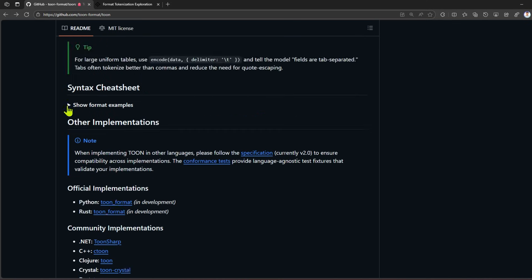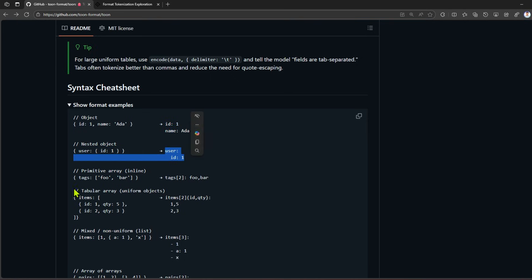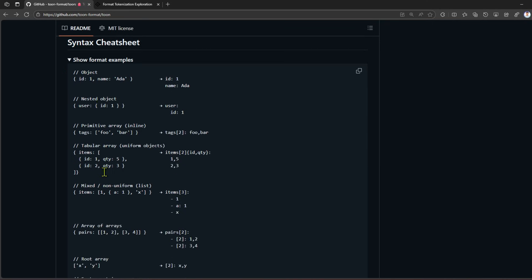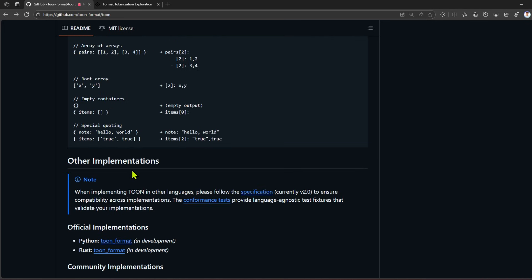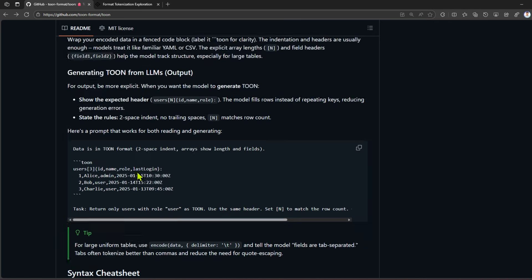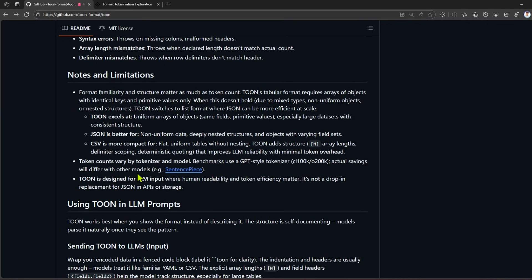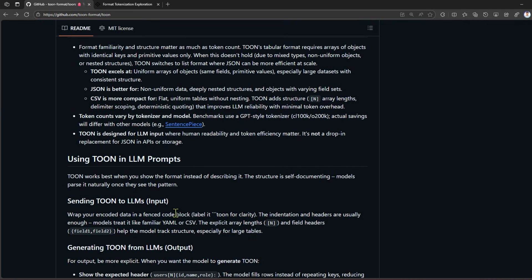I'll show you one of the format examples. This is the format example: id1, name 'Adder', user id1. That's for one data row item. For tags, again this is the example which I showed you - you put two items and then foobar. This is how you can define various syntaxes. There are multiple combinations which have been shown in the example. If I scroll up, you can see how you can use TOON in LLM prompts.